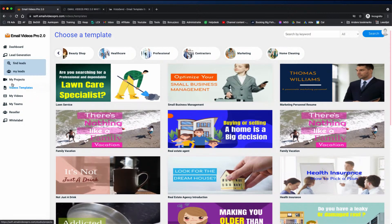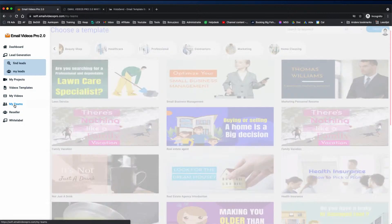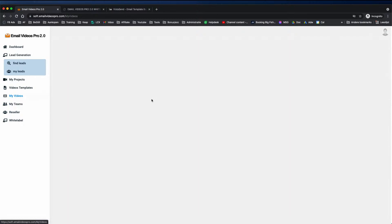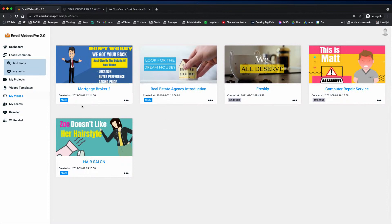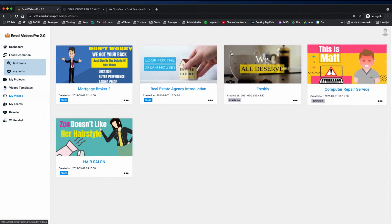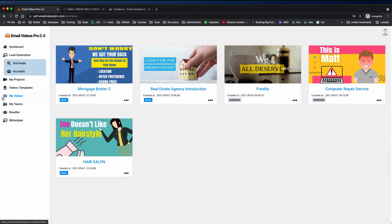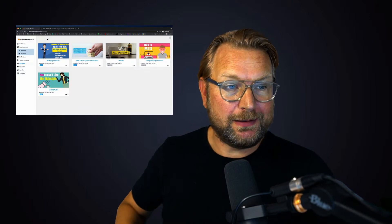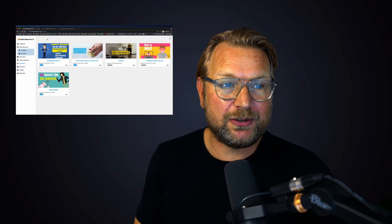There's also a Teams feature, which is one of the upgrades where you can create teams that can work with Email Videos Pro. Under 'My Videos', the videos you've edited from your projects are stored there. That's basically what Email Videos Pro is all about — it's a very powerful program that is being maintained and expanded with new features.